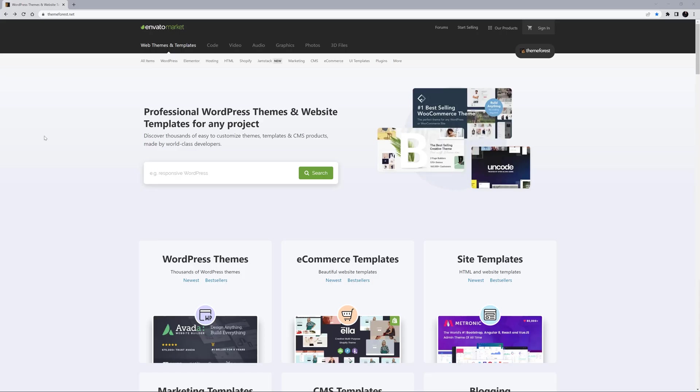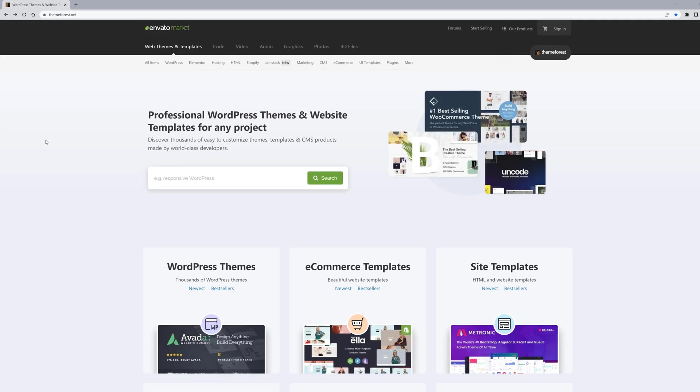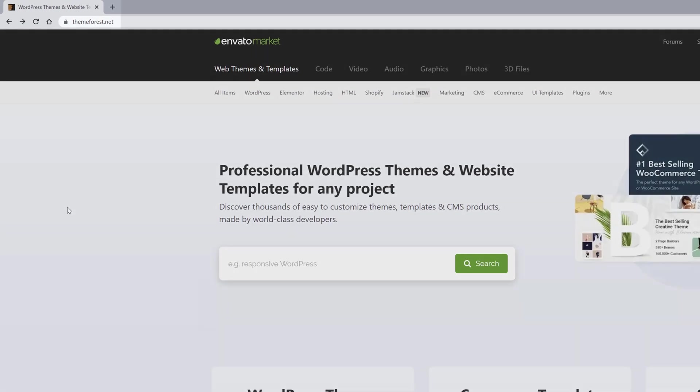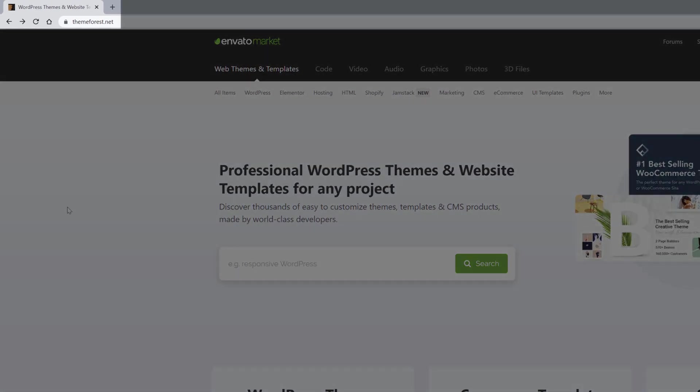OK, let's begin. ThemeForest is a part of Envato Market, found at ThemeForest.net.